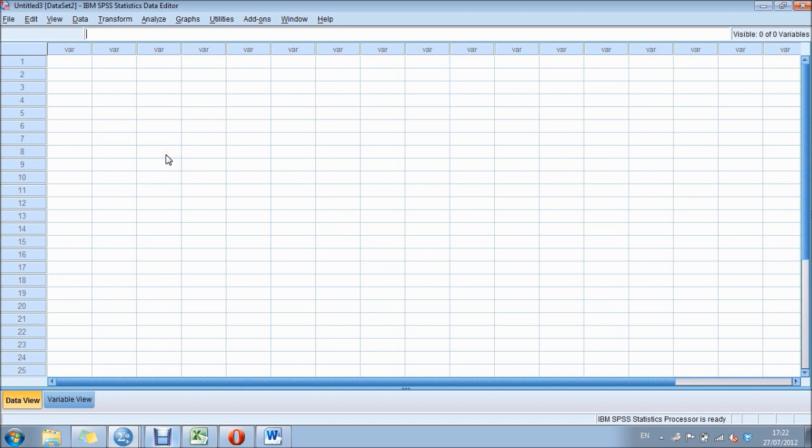SPSS is quite a simple system once you've got to know how to use it. The important thing in SPSS is to make sure that you use one row per participant.